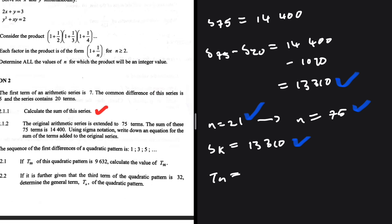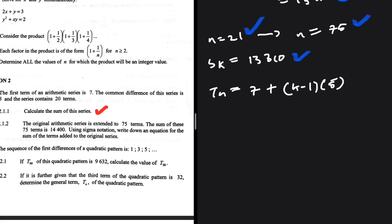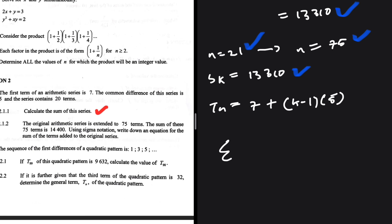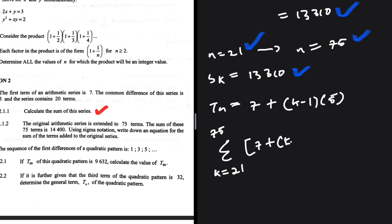The general term t_k for the original arithmetic sequence uses a equals 7, giving: 7 + (k−1) × 5. In sigma notation, k runs from 21 to 75, and the formula inside is 7 + (k−1) × 5. This sum equals 13310. That completes 2.1.2.